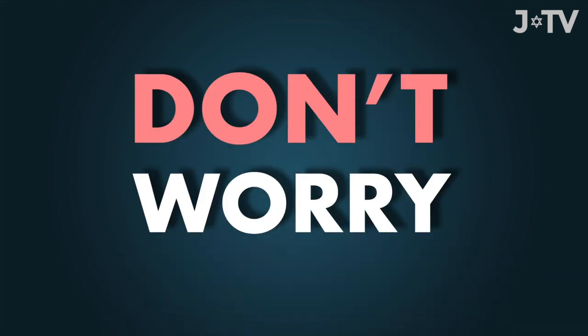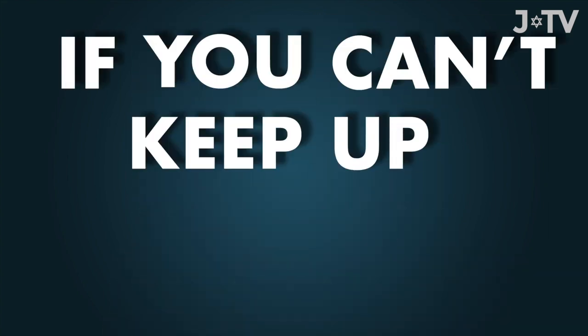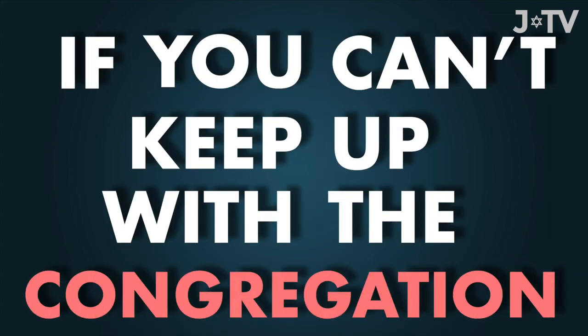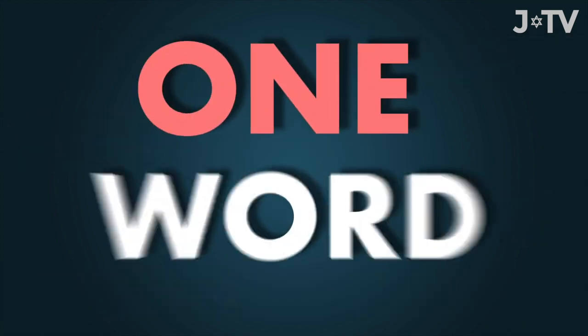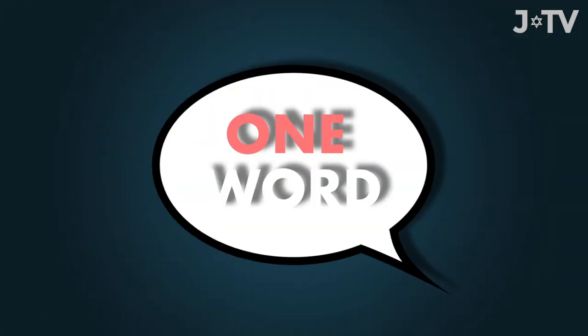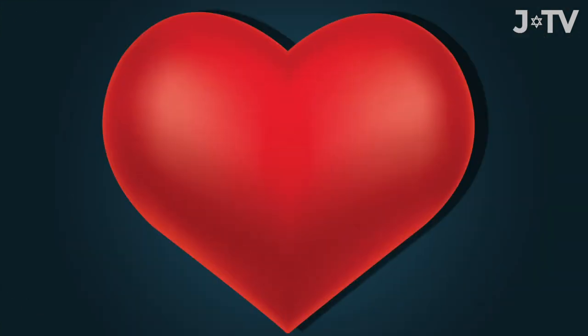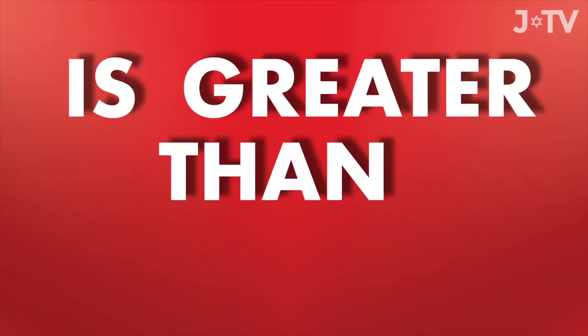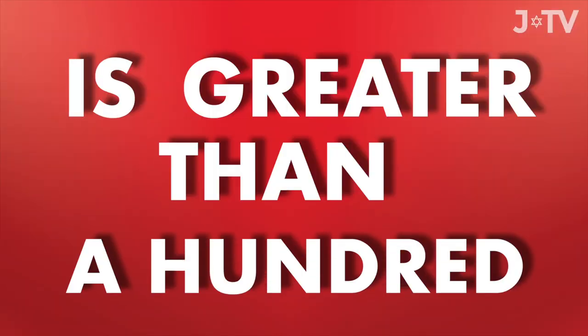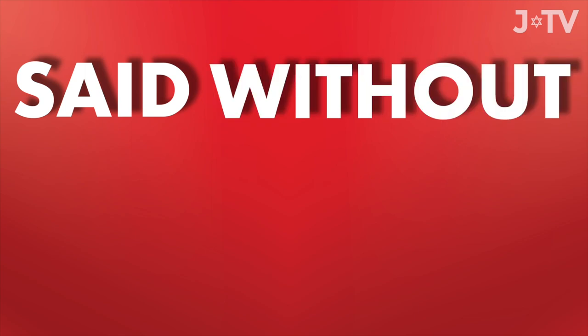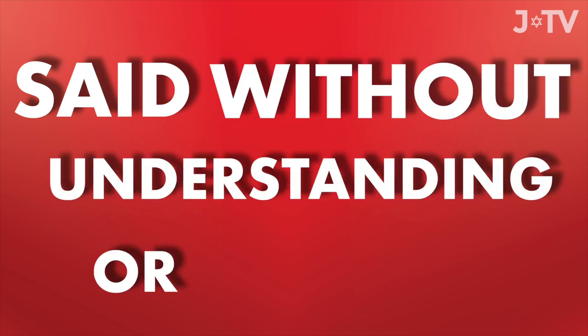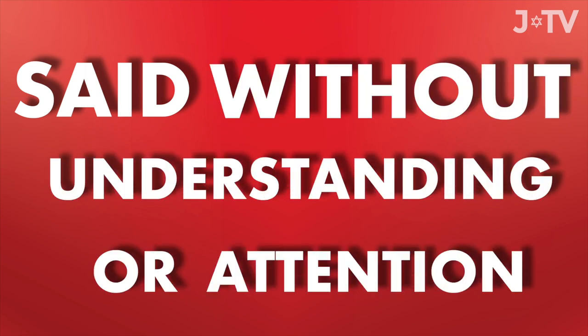Don't worry if you can't keep up with the congregation. One word, said from the heart, is greater than a hundred, said without understanding or attention.